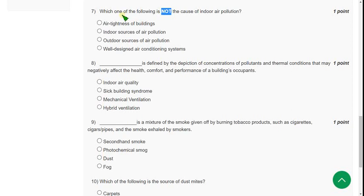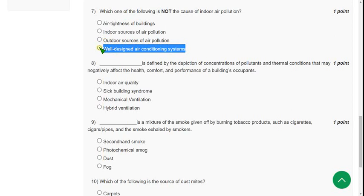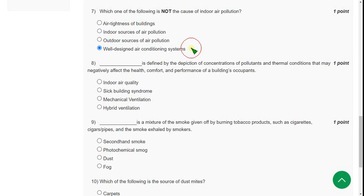For seventh question, the answer is fourth one: well-designed air conditioning systems. Actually, it is caused by poorly designed air conditioning systems, but they give well-designed. So it is quite opposite. We will mark it is not the cause of indoor air pollution. The answer is fourth option.